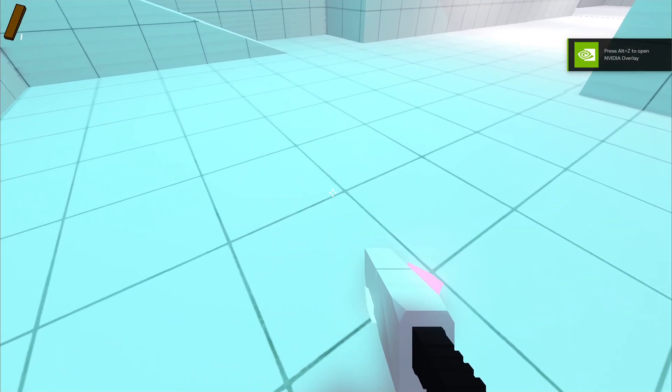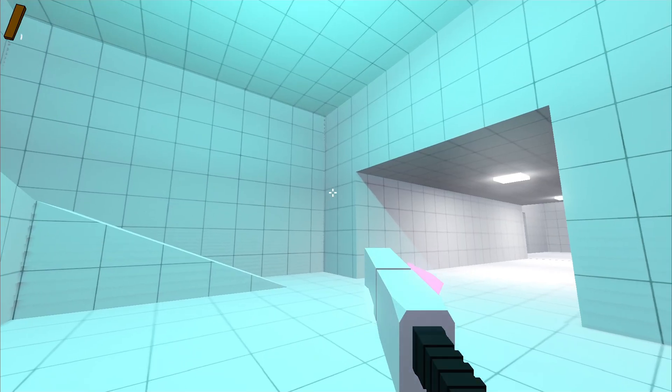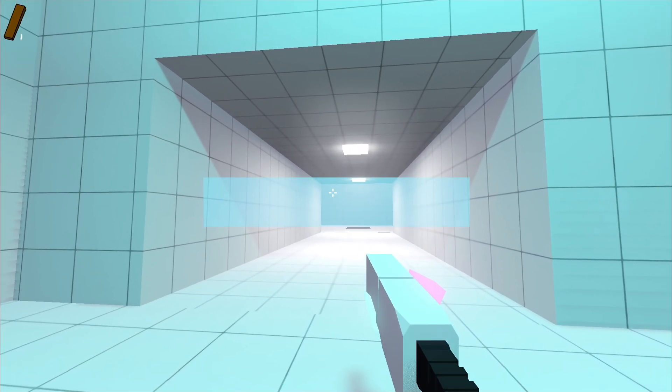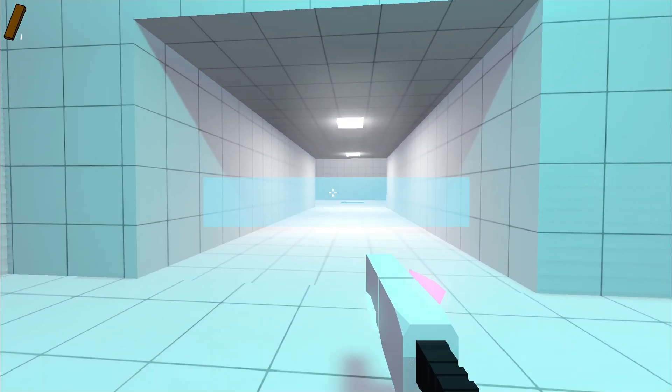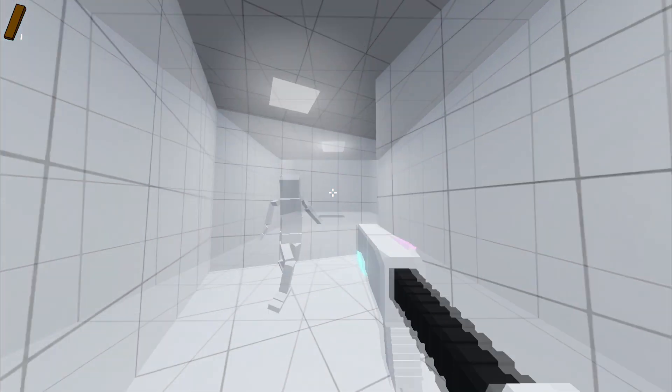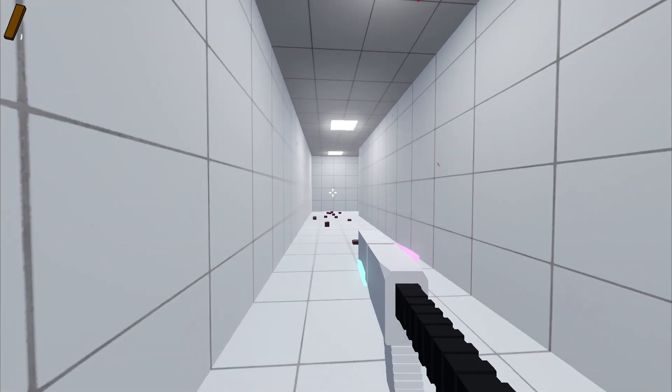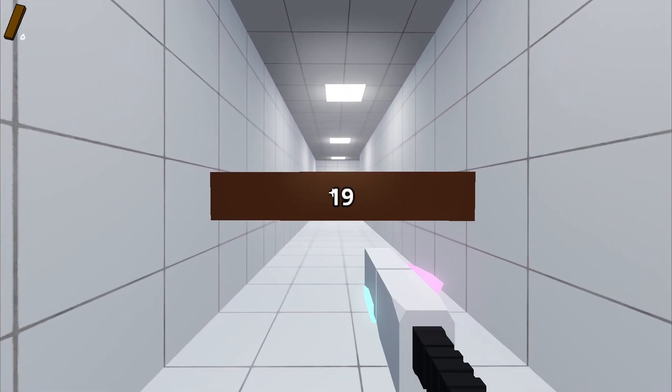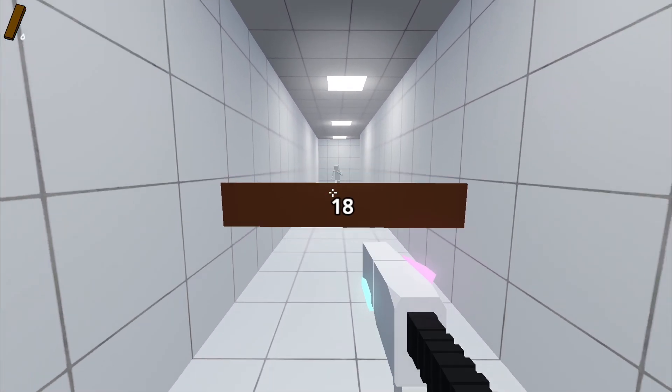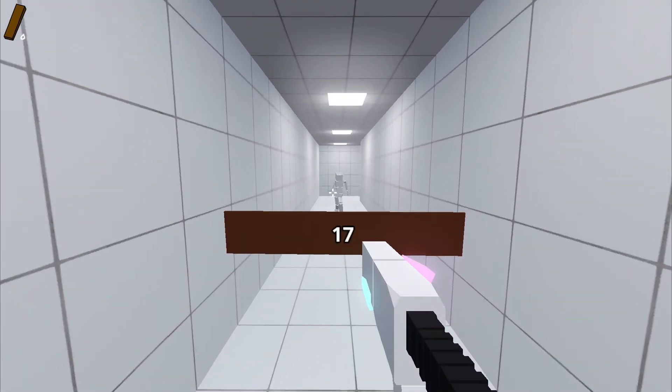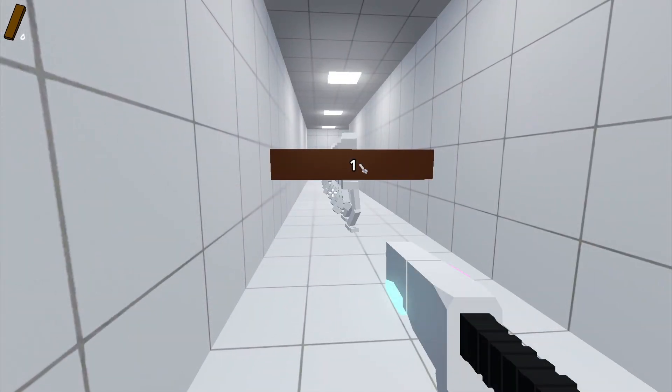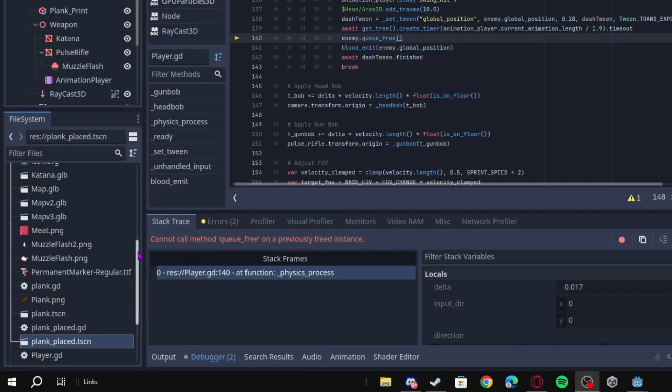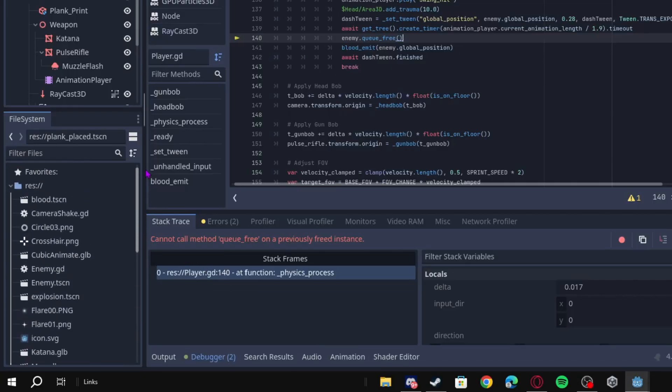So I made it so if you have a plank and you hold down F, you can see a preview of what you're about to place. And once you right click, it places the plank and starts a timer. And after that timer is over, the plank will disappear.